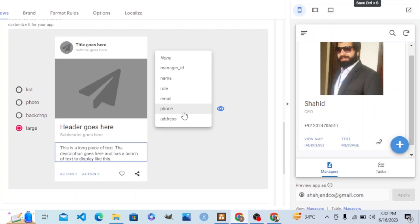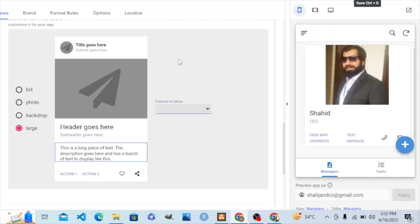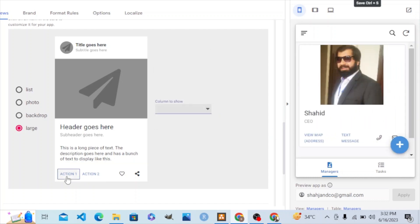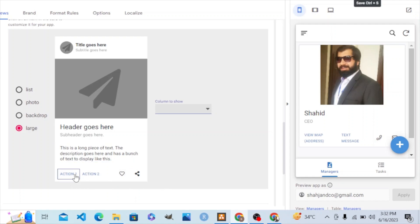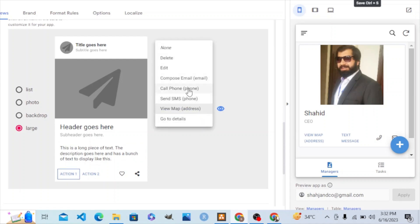In this text area we need none. We have four buttons but we only need three. For action number one, we need to set it to call phone — yes, call phone.